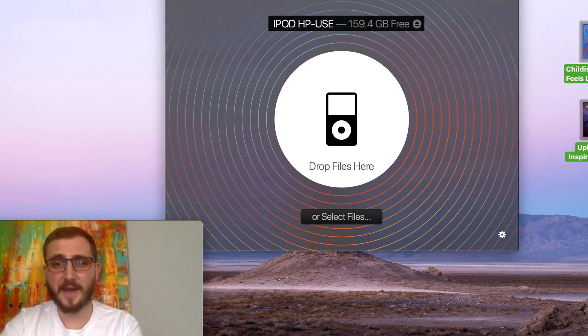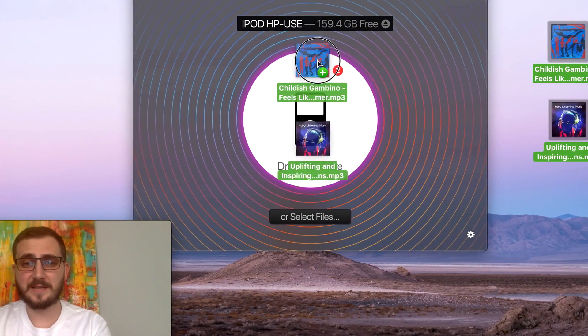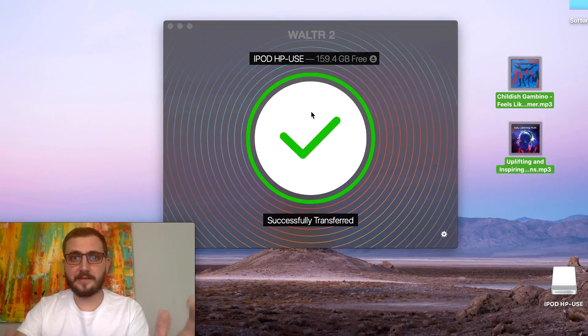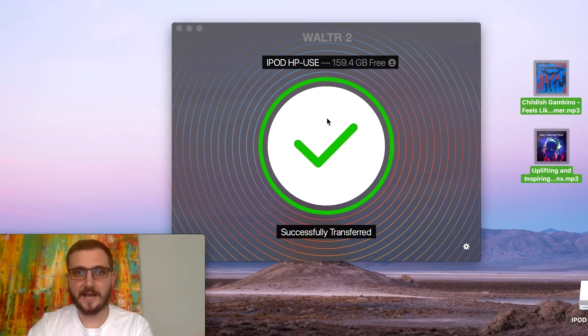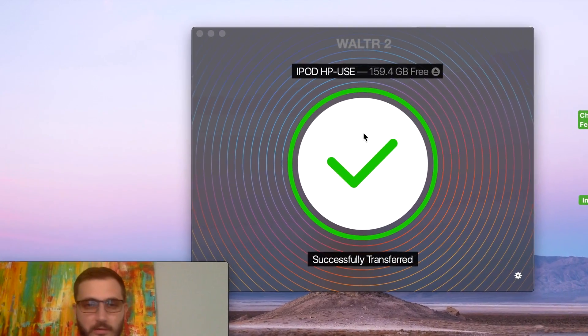All we have to do is just drag and drop the MP3s into Walter, and that's it. It was that fast — less than a second. Hi everyone, my name is Josh, and in this video I'm going to show you how to transfer MP3s to your iPod Classic.